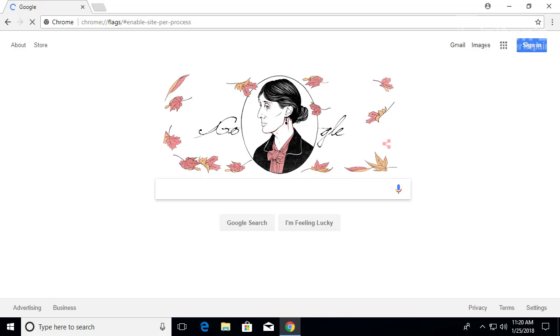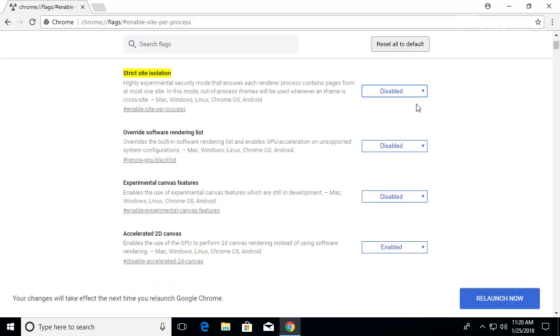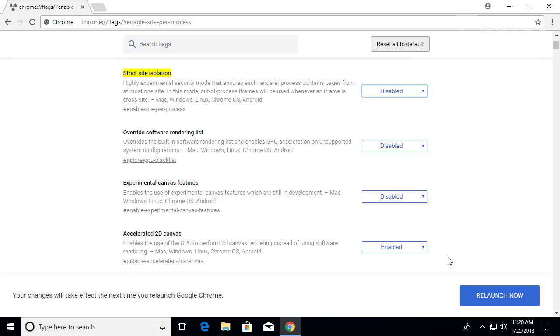And you'll basically go to the exact same location that we were just on. And all you have to do is just press disable and it'll be telling you to relaunch it.